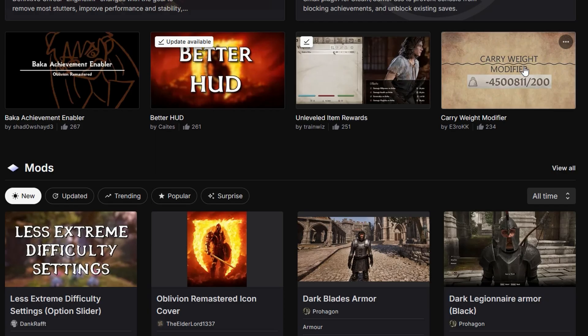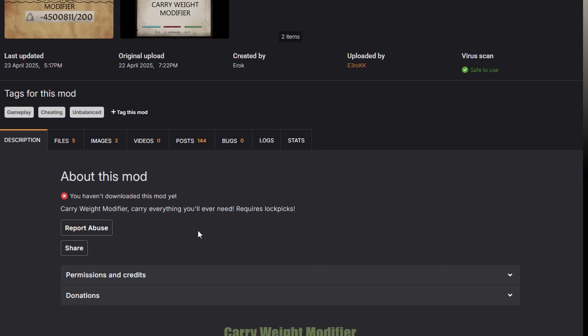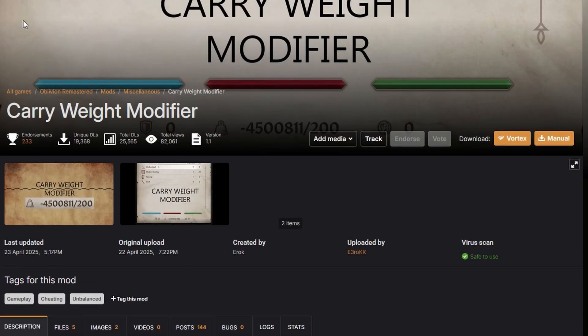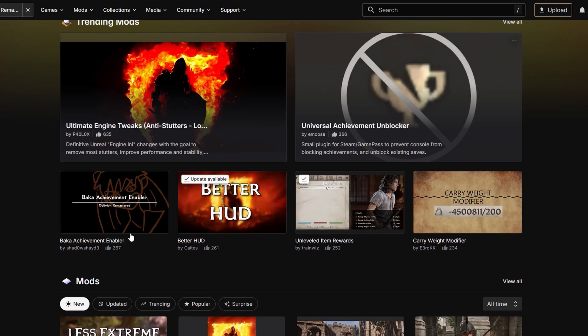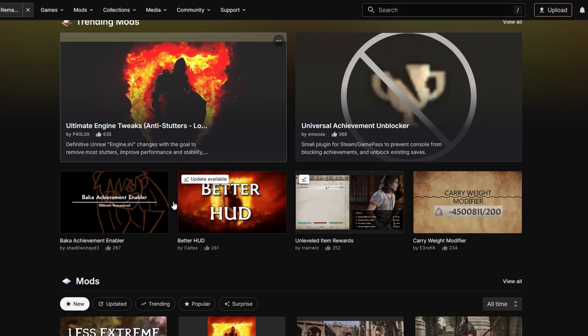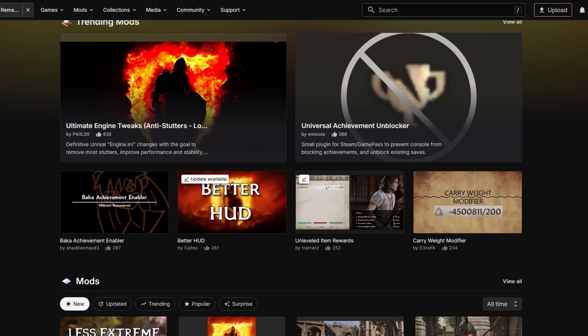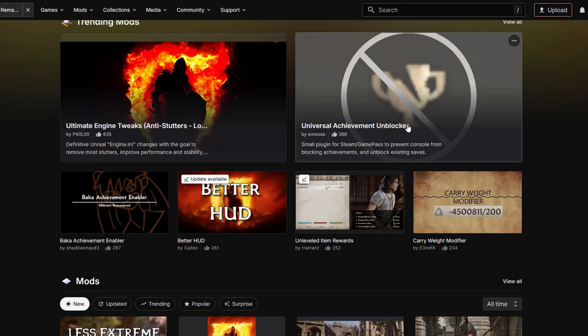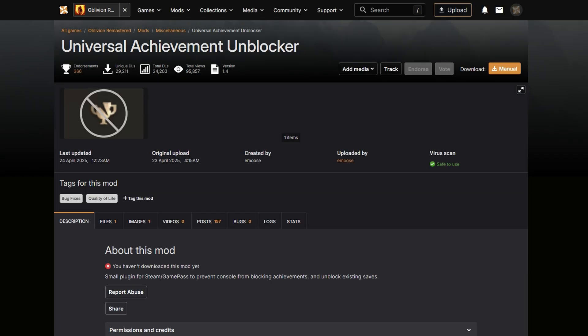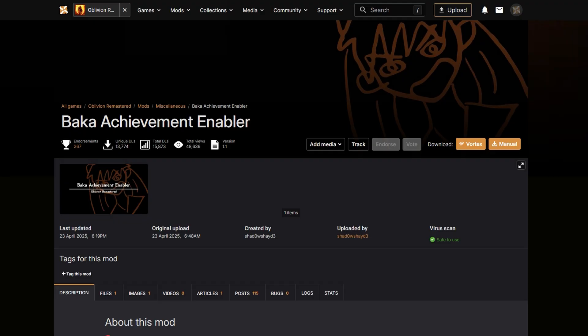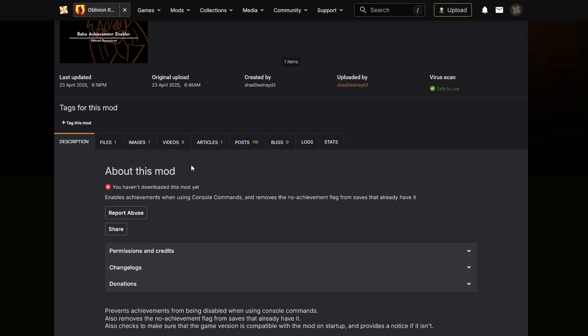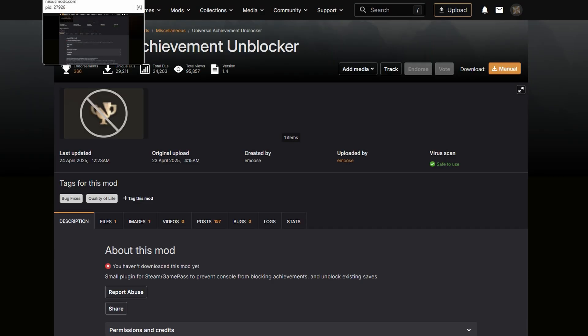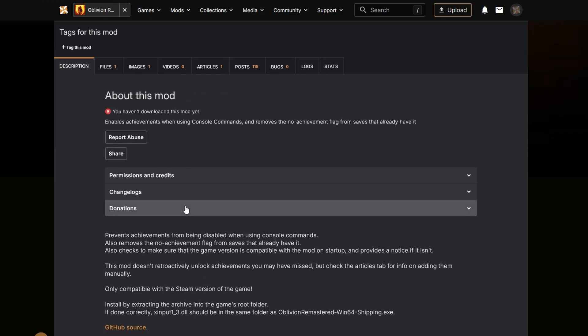Oh and another one, honestly you could download Carry Weight Modifier, but honestly you can also change it with console commands. The only thing is if you use console commands then your achievements disable, so that would mean you also mainly need this or this. Both of them do the same thing I believe. Yeah, there you go: enables achievements. So honestly I would probably just go with this one.